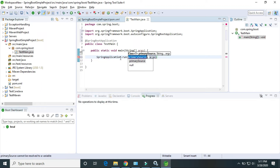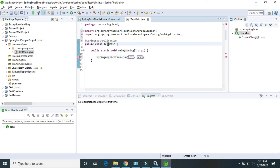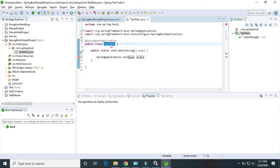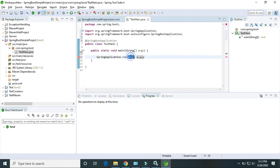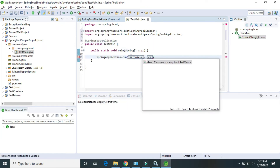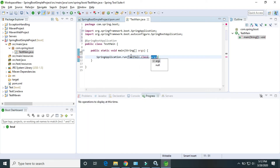This class has the run method, and the run method will take two parameters. The first parameter is this class itself — the TestMain class itself — and the second is the command line argument.